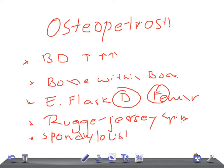So to summarize, the radiological findings of osteopetrosis are: generalized increased bone density, bone-within-bone appearance, Erlenmeyer flask deformity of the femur, rugger jersey spine, and spondylolisthesis. Thank you so much for watching this video.